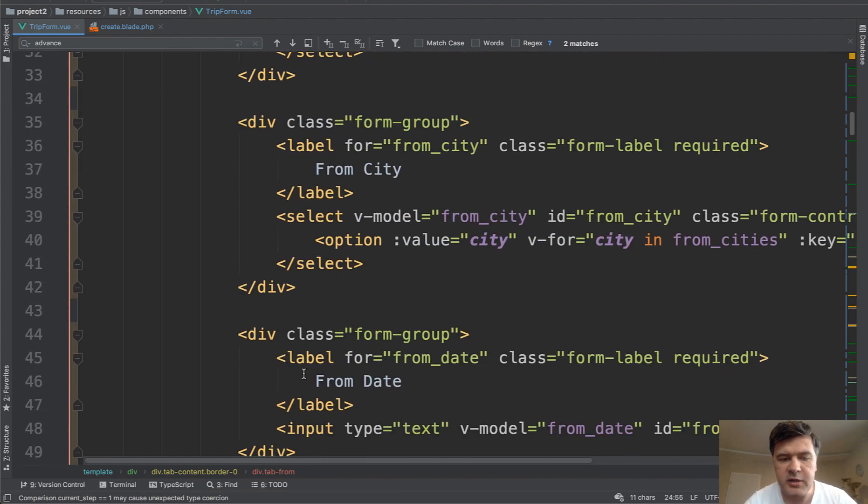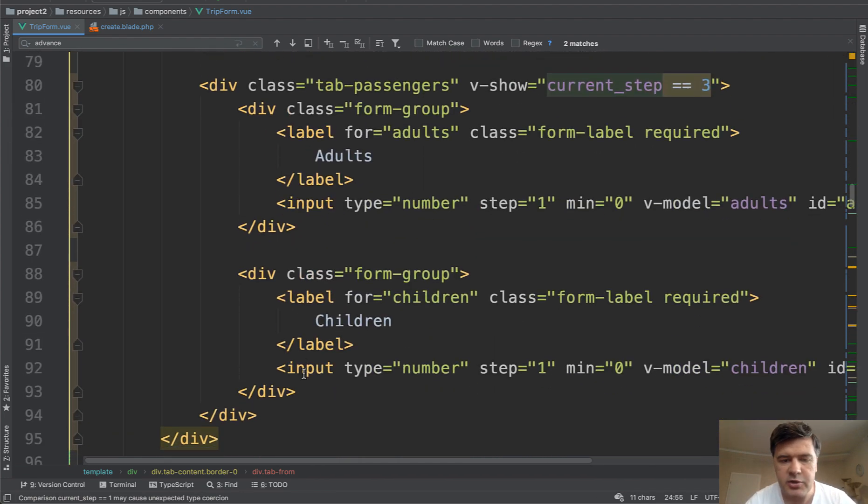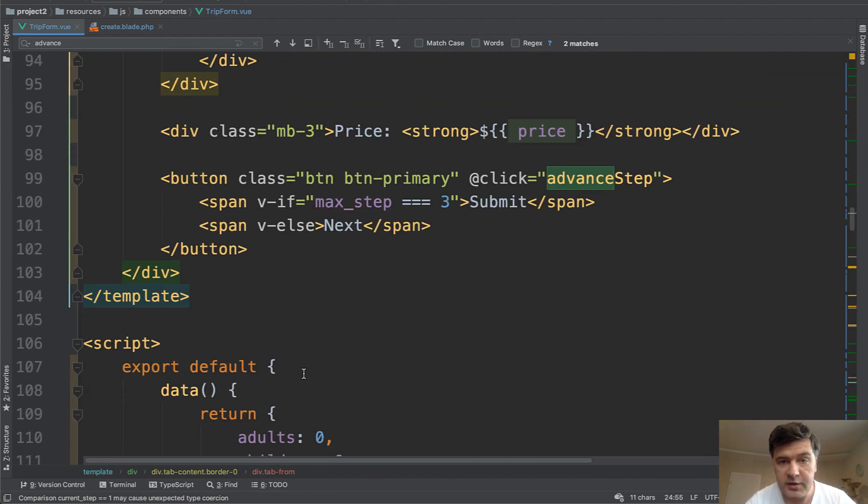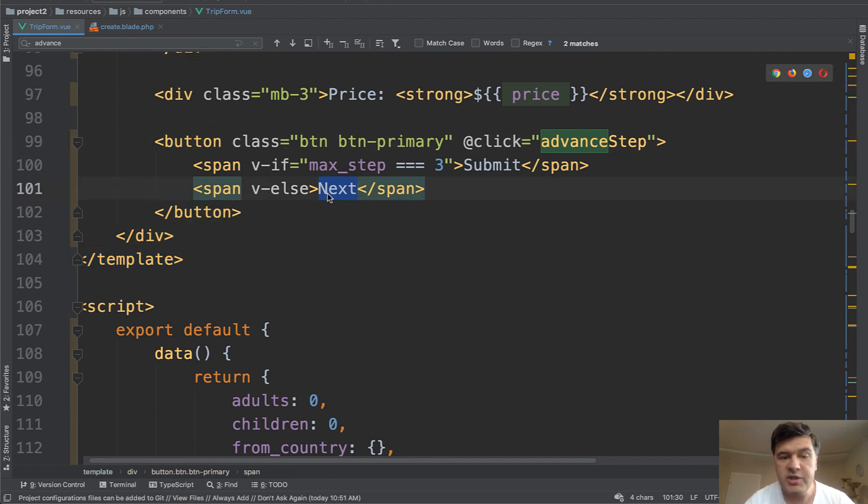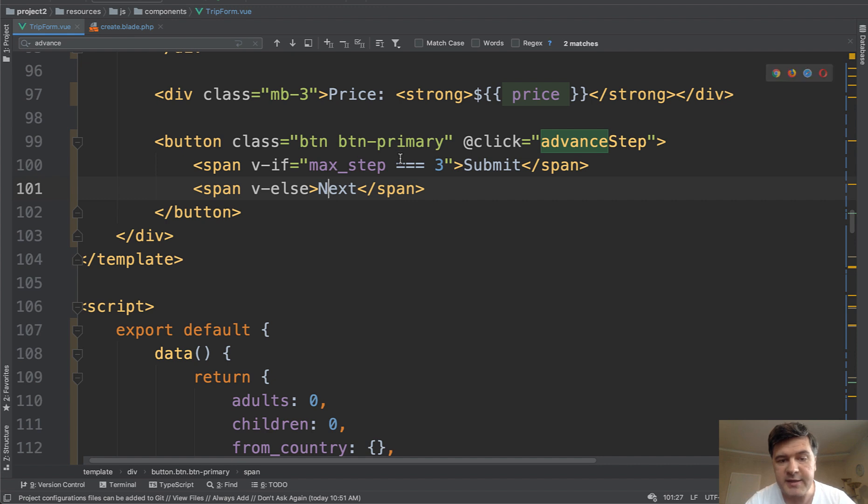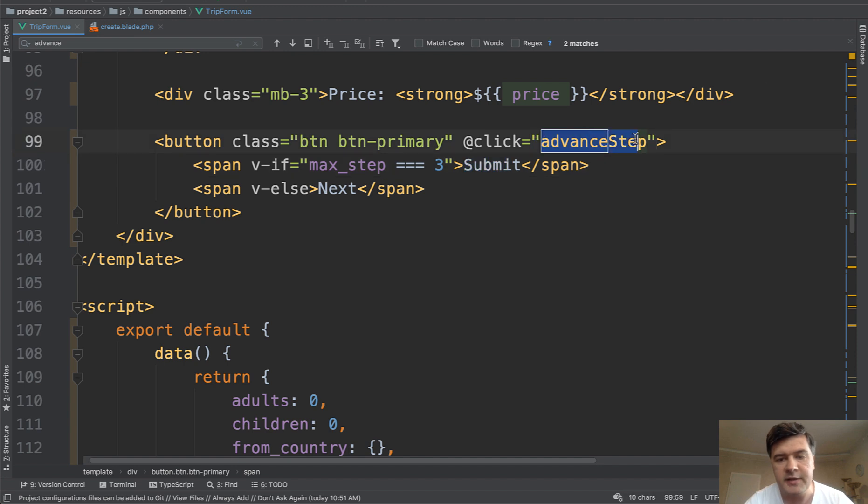Then we have the fields for every tab. This is not that relevant to us. What is relevant is this one. So at the end of each tab, there's a button, which is next by default, the label of the button. But if max step is three, which means that all three steps are completed, then it changes to submit. But it changes only the name, the method on click of the button is the same, which is called advanced step.